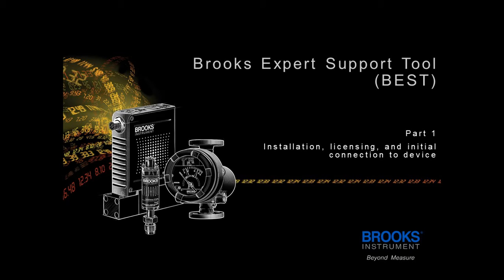This video is going to walk through the initial download and setup of the Brooks Expert Support Tool or BEST software.